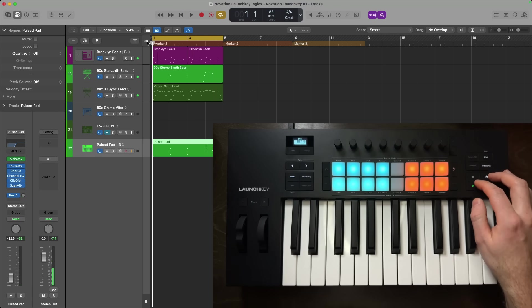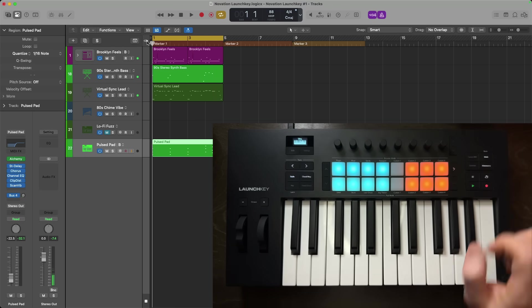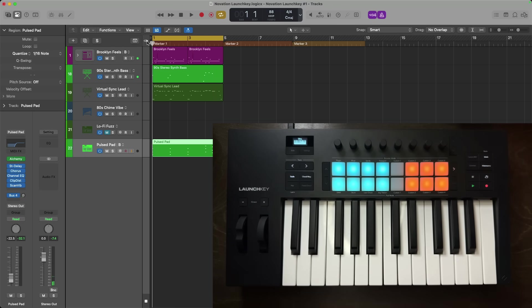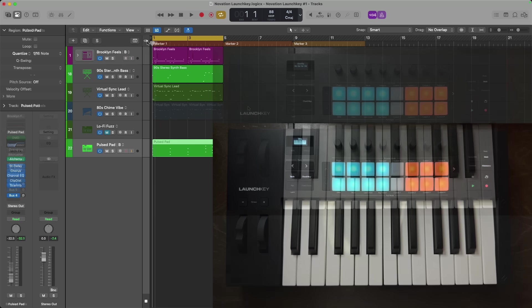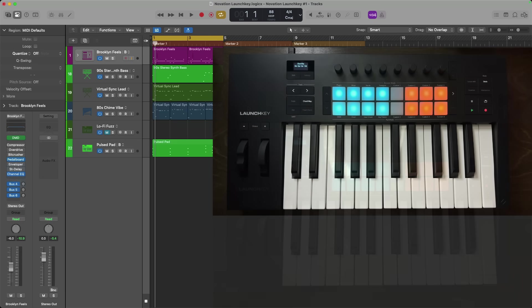All right, so I have drums, bass, lead, and some chords. This is a perfect time to take advantage of the plugins, mixer, and sends modes of the launch key Mark IV. I'll hold shift and press on the first drum pad to enable plugin mode.